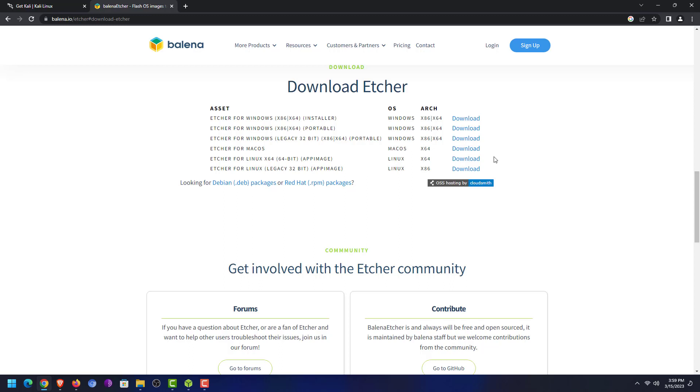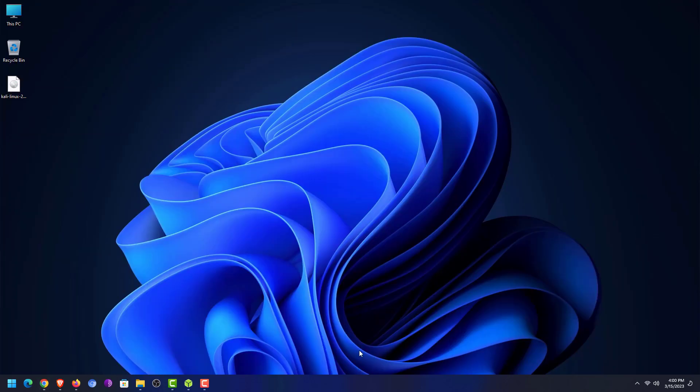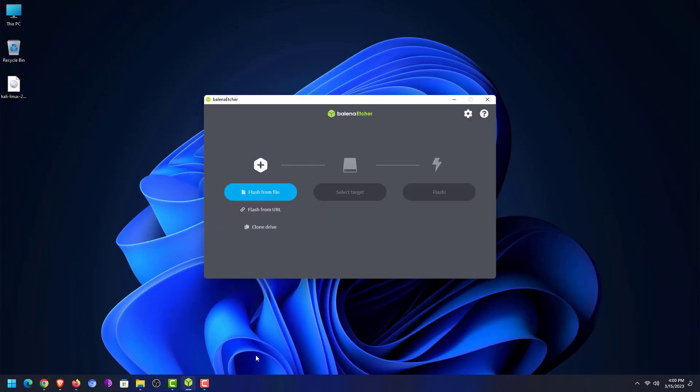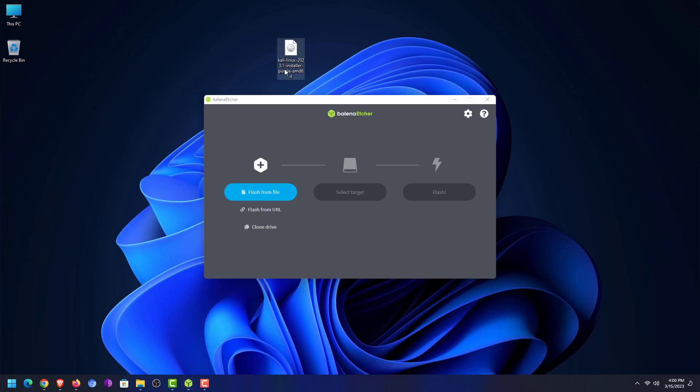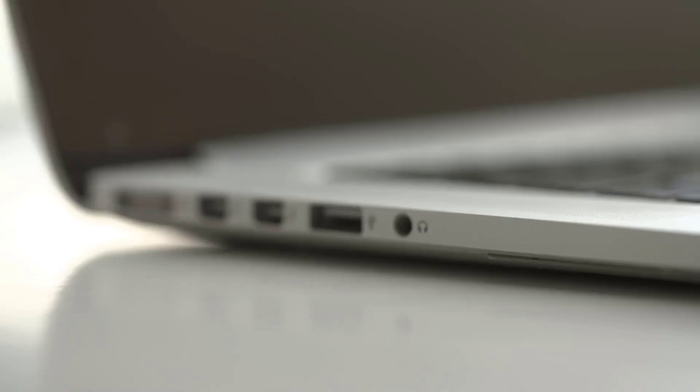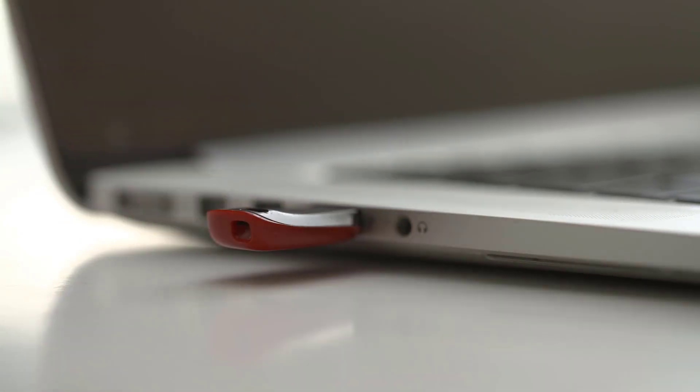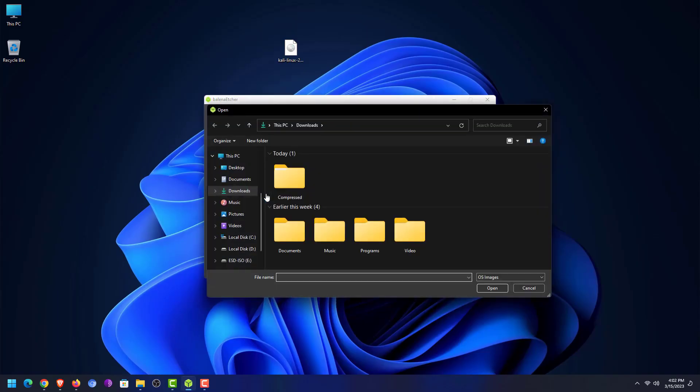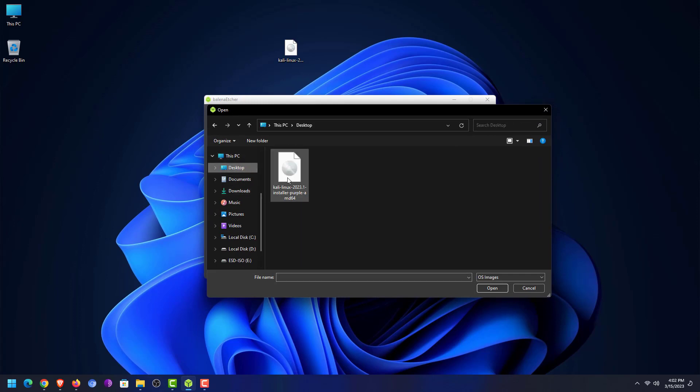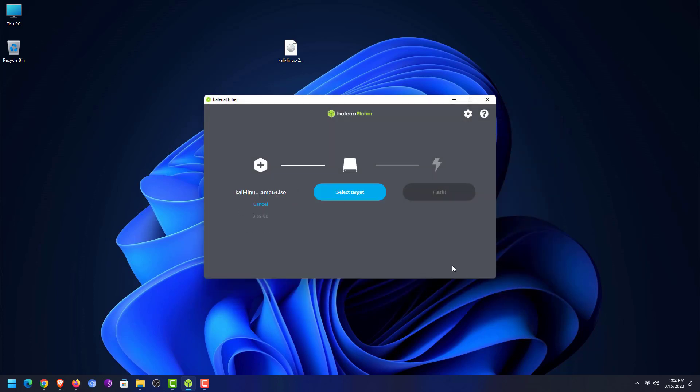In this tutorial I am using Balena Etcher. Here I am using Windows operating system. I have already downloaded Balena Etcher and Kali ISO image. Now open the Balena Etcher application. You can also get the portable Etcher application if you do not want to install the application in your system. This is the Balena Etcher application. Now connect your USB drive to your computer.